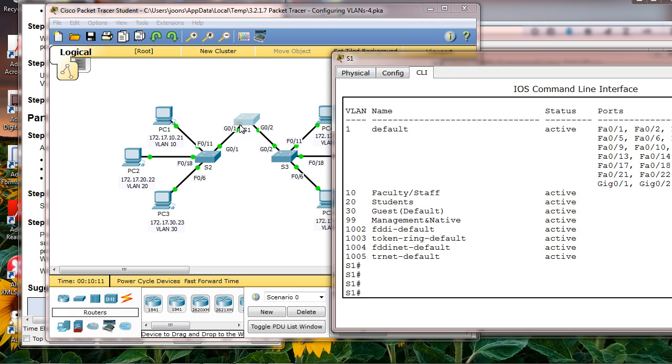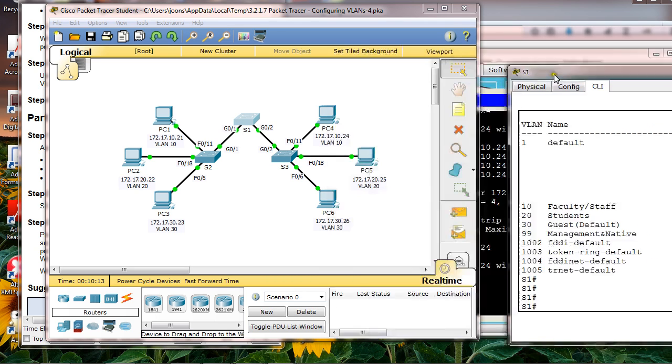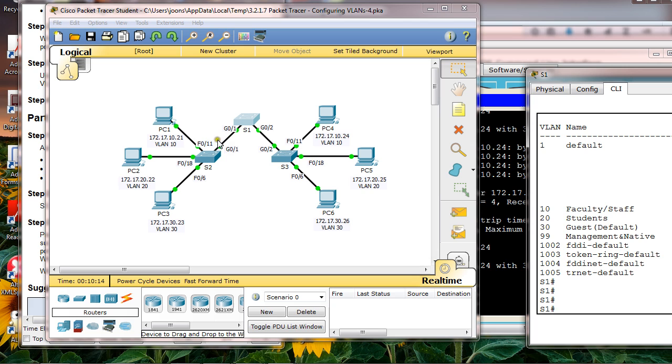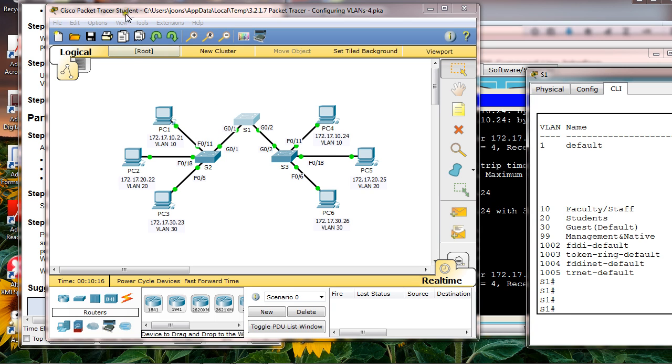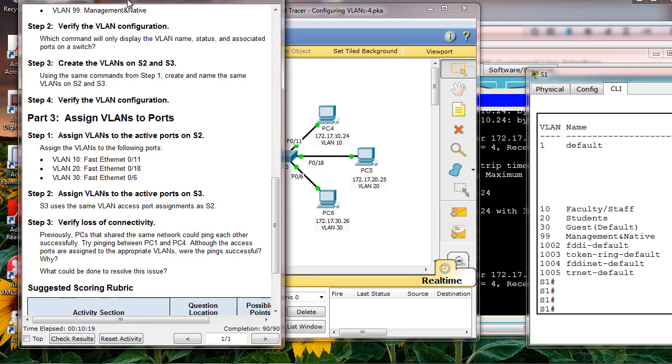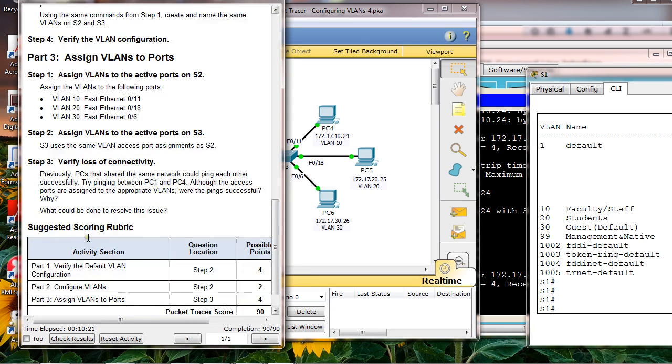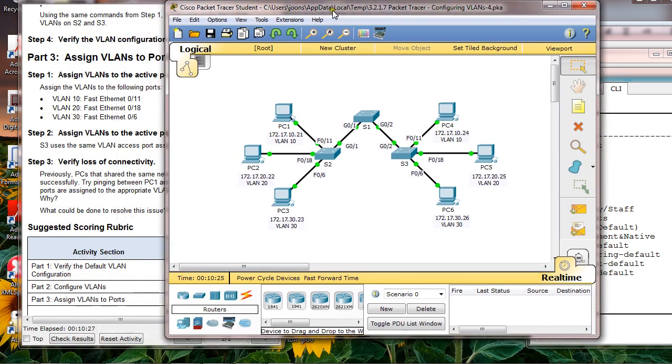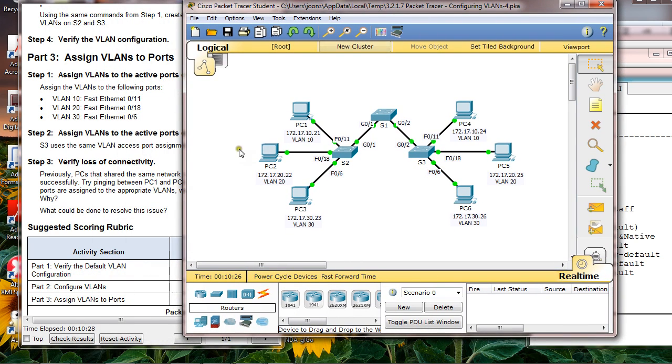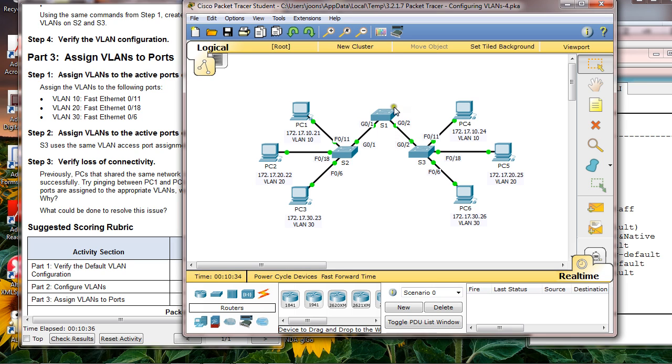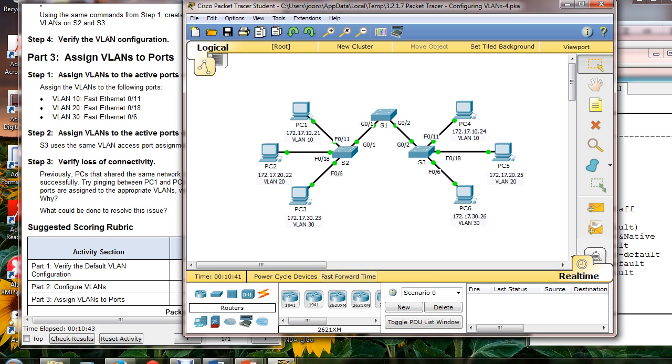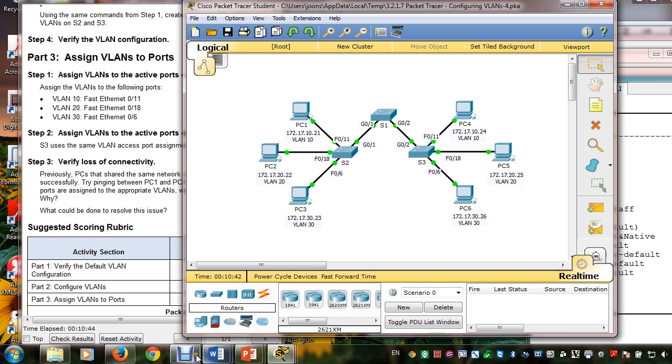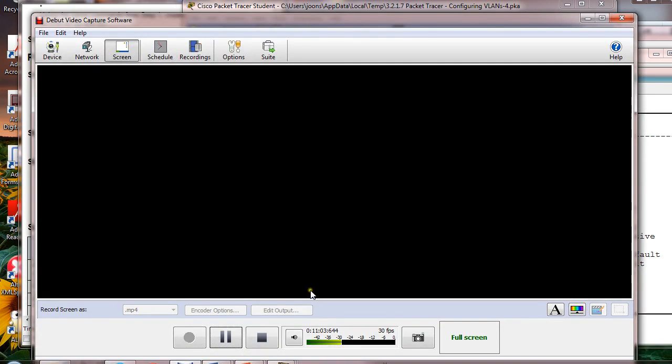The reason is, if you look at S1, we have not yet configured this gigabit port 1 and 2 as a trunk port. That's why you cannot ping from PC1 to PC4. We have not configured port 1 and port 2 as trunk ports. That's the main problem. Thank you.